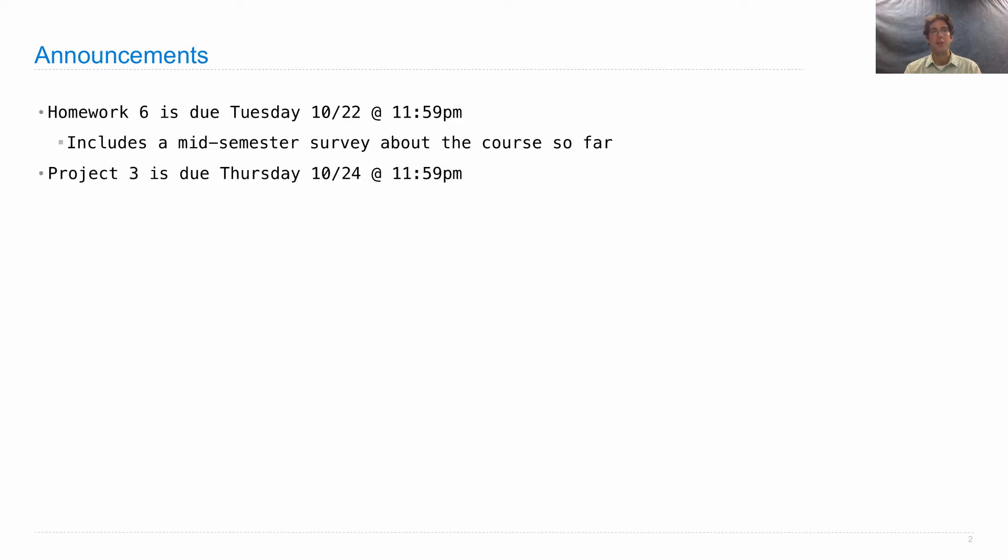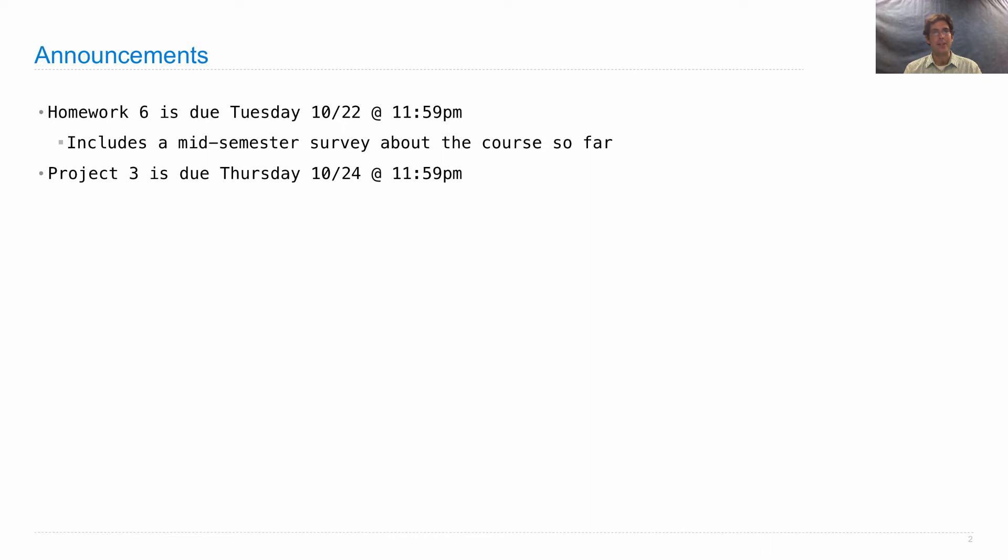Project 3 is due on Thursday. Make sure you get started as soon as possible. Ask lots of questions on Piazza. Come into office hours. We will hold extra office hours this week. I'll share announcements about when those will be on Piazza.